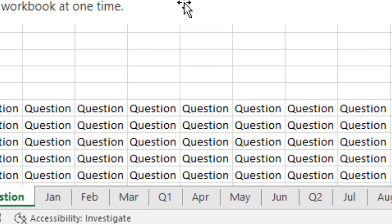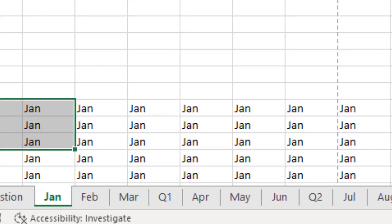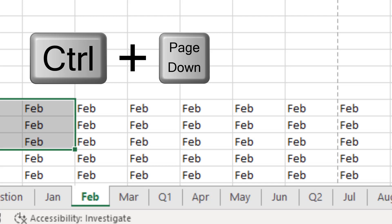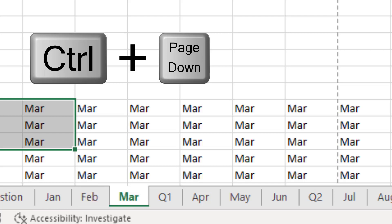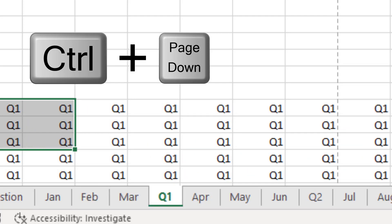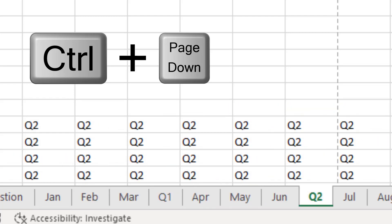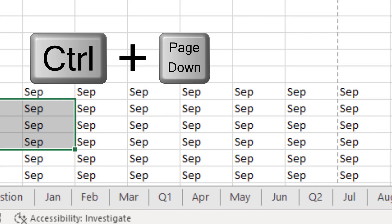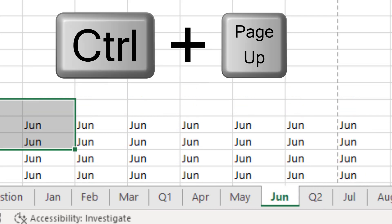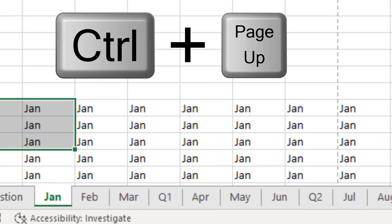So look down here at the bottom of the sheet. You can see I have several different worksheets down there. For me, if I need to move to the next sheet, I use Control Page Down. So from Jan, Control Page Down to Feb, Mar — you can go really, really fast. And to go left, Control Page Up.